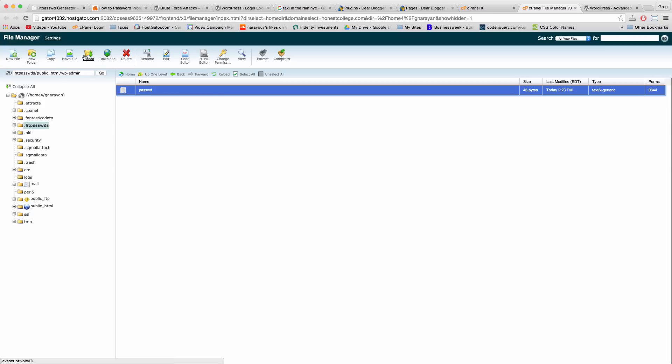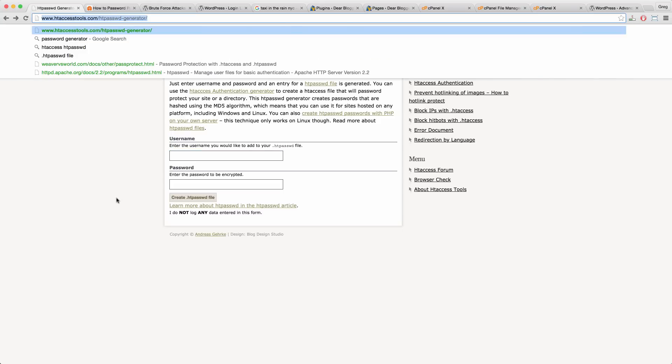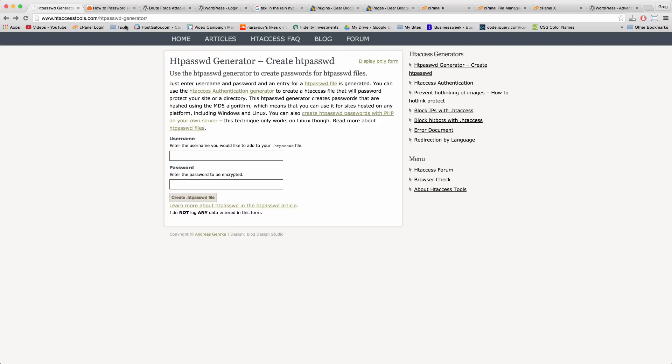So in this file we want to click Edit. You're going to want to put in one line of code right here. To get that line of code you're going to go to this site at htaccess tools, which I'll link to you in the notes below. Look in the notes below.